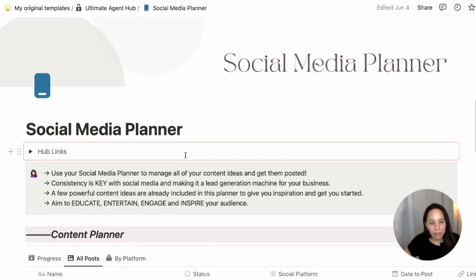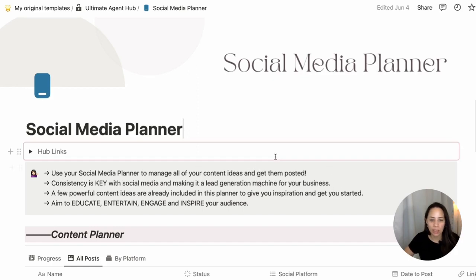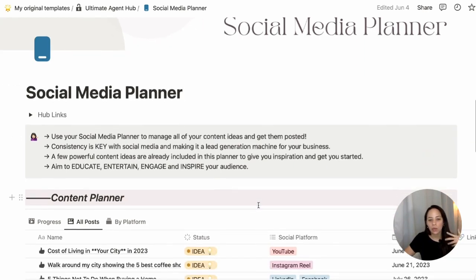This is the Social Media Planner. Consistency is key — we all know this when it comes to creating content and making that a lead generation machine for your real estate business. It is important to keep track and plan in advance so that you always have ideas and never need to wonder what you're going to be posting that week, that month, etc.